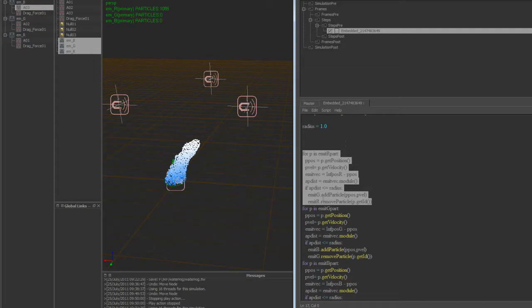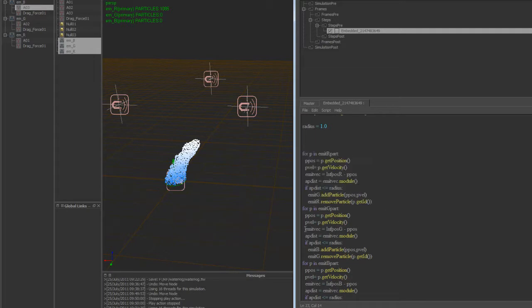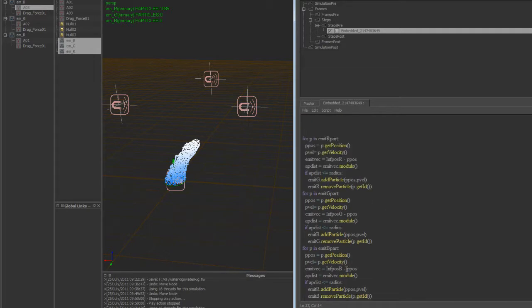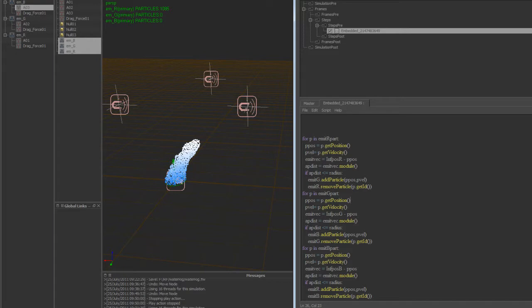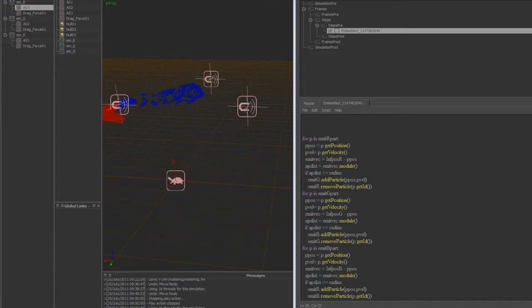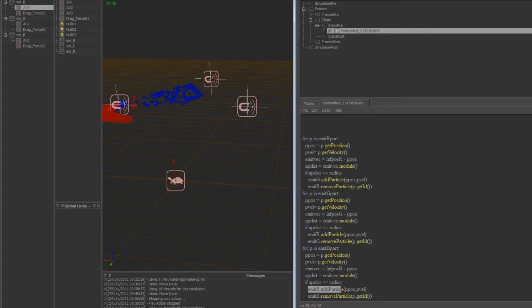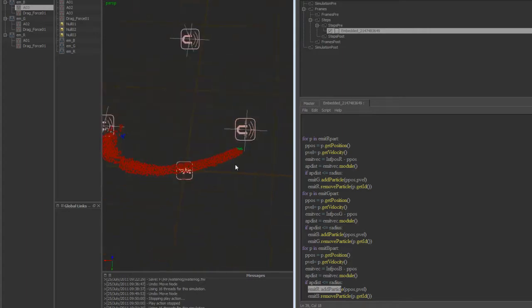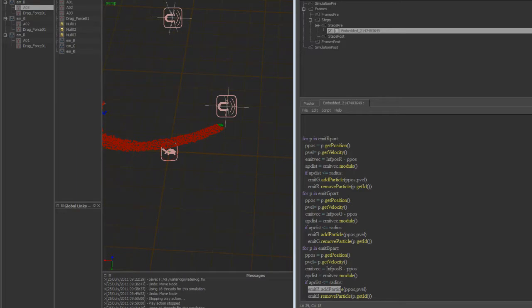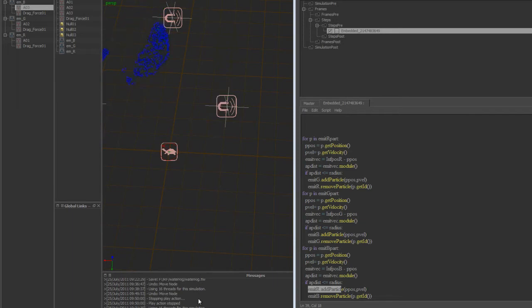So then what I did is just copy this and pasted this two other times. We're going through the green particles now and doing the same thing, but at the end we're going to emit the blue particles and then remove the green particles. And then at the very end, doing the same thing to the blue particles. Except what we're going to do is re-add the red particles so they'll be attracted back to here again, and then remove the blue particles. So that way it kind of goes in that infinite sort of loop and it just keeps going over and over.